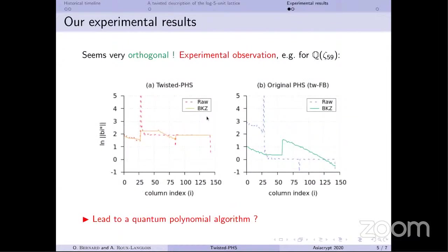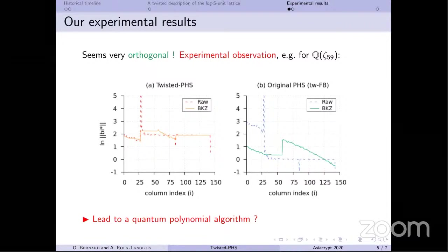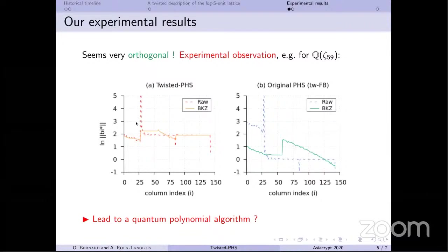The first experiment shows the lattice orthogonality. The twisted PHS on the left has weights; the original PHS on the right does not — with the same algebraic material, same S-units, same factor base, same dimensions. The curve on the twisted case is very flat, indicating projections don't modify things much — you're already orthogonal. Also, the dotted curve (before reduction) and the plain curve (after a BKZ reduction) are almost superposed in the twisted case, which is not true for the original PHS.